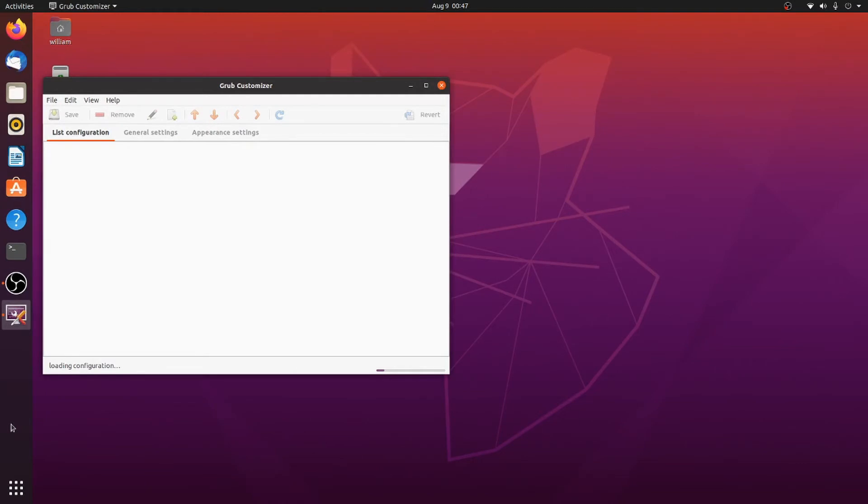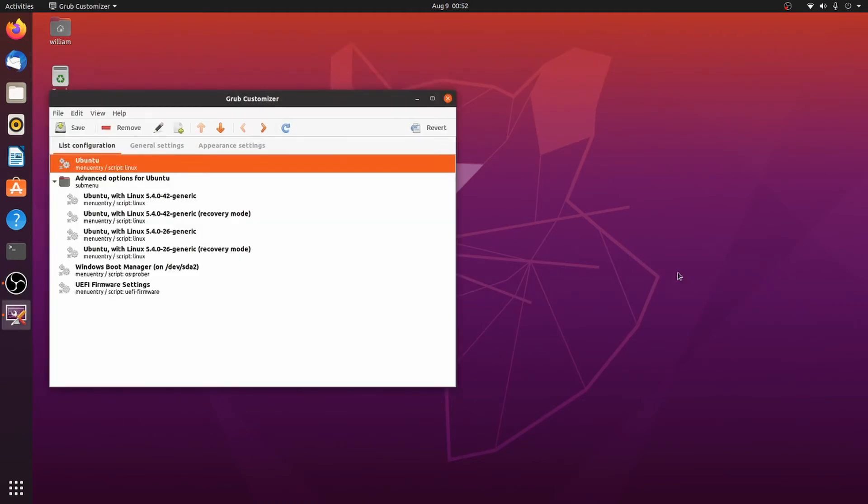This takes a few minutes because it's got to load all the headers and the config files and analyze them. So, we'll let this do its thing. All right, here we are in the Grub Customizer. Now that it has loaded everything that it can find, this can take a couple minutes.